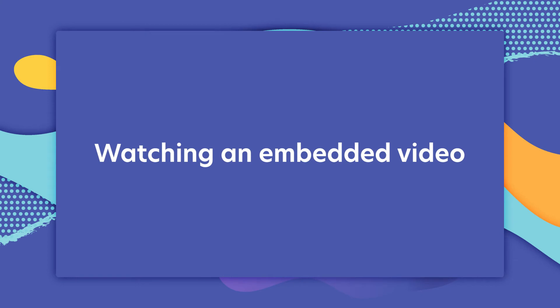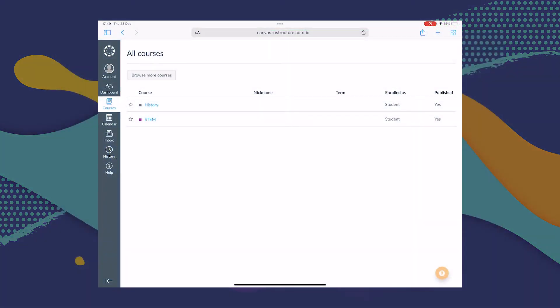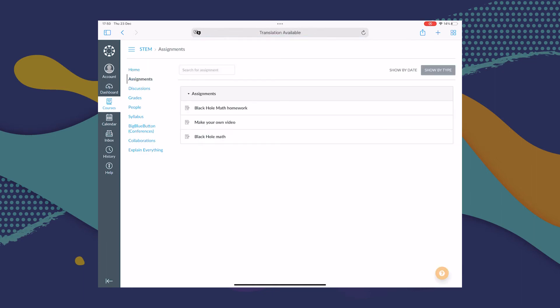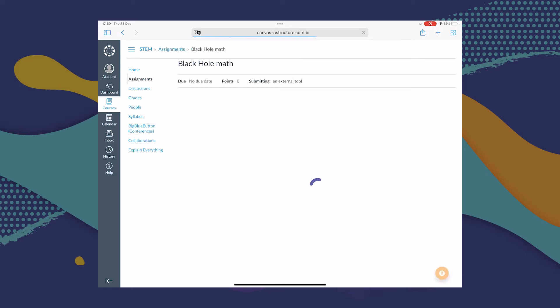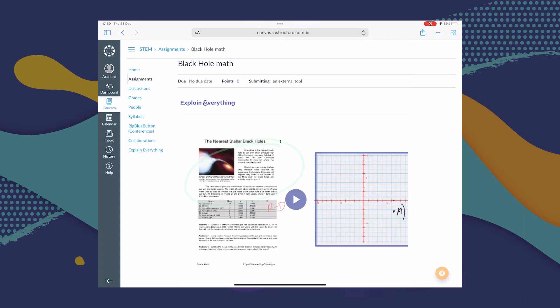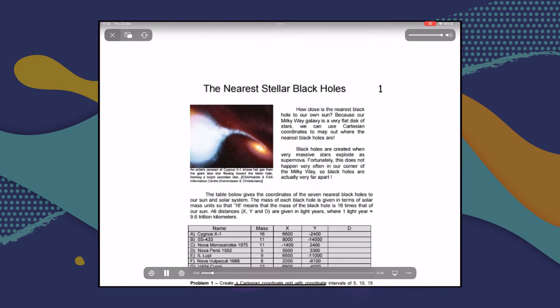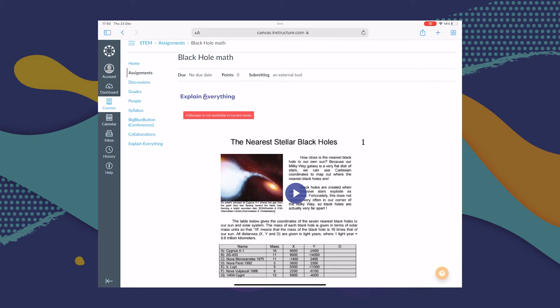Now let's check out how this all looks from a student's perspective. Getting a web video link looks pretty much the same as the other video assignment. From courses, we go to Assignments. This assignment is really just to watch the video — there's nothing else to do. I tap the assignment and as you can see, Explain Everything is already loading. You don't need to exit Canvas or go anywhere to watch this video. I'll just tap Play to show you how that works. That's all there is to it — super simple.